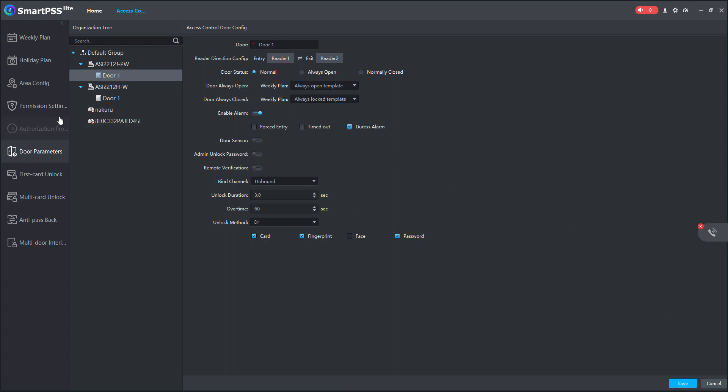So you can set your doors and control your doors based on how your access rules within the organization work. Then you save. Don't forget to save. If you don't save your configuration, it should not take effect.